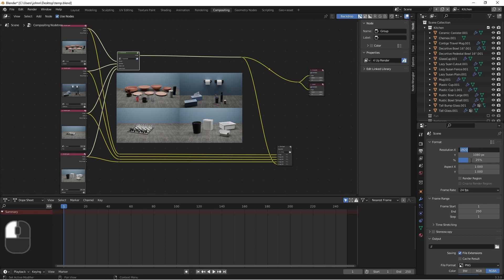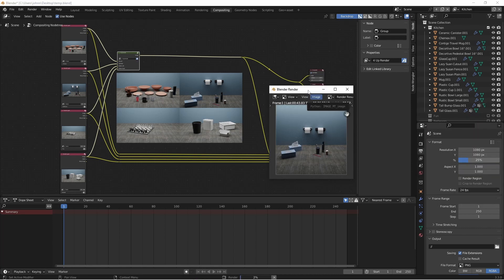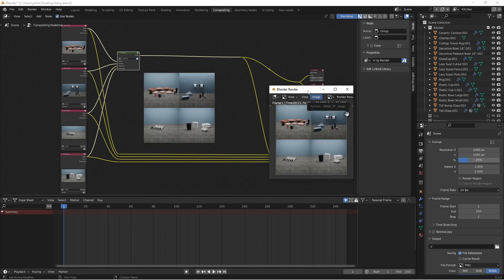If I change this to say 1080 by 1080 and render, they'll still fit in nicely.